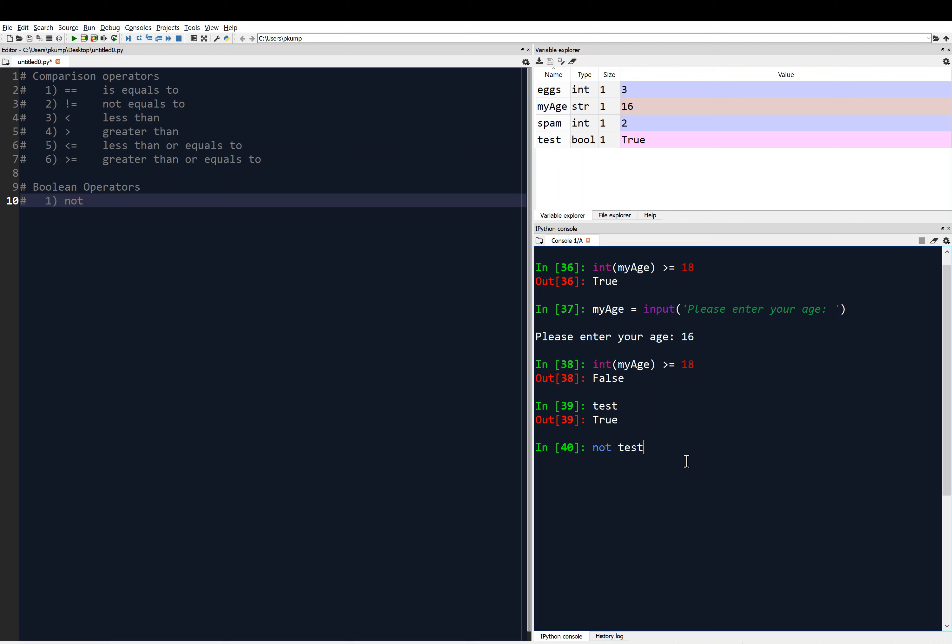So that's a keyword in Python. So I don't want to call any variables or functions as not, because that means something very specific to Python. So if I say not test, that evaluates to false. In other words, it negates the boolean value. So the test is storing the boolean value true. Not true is then false.